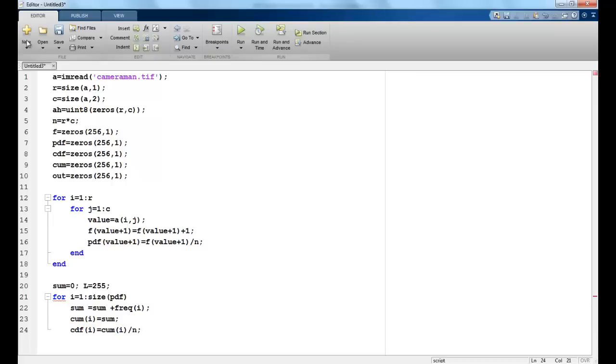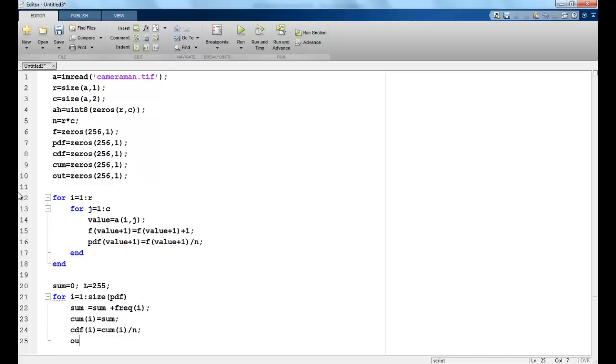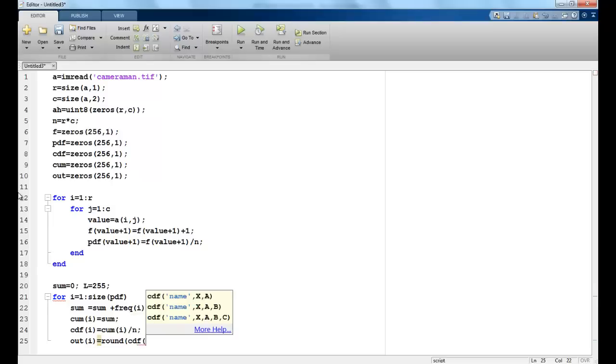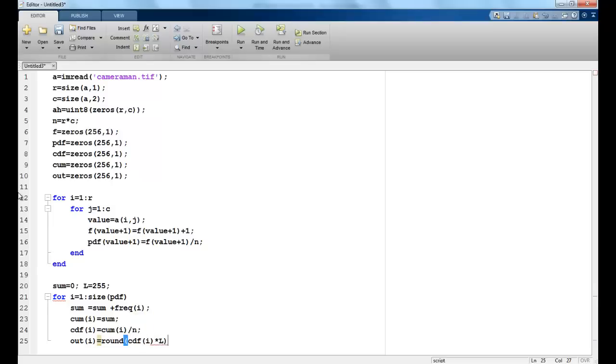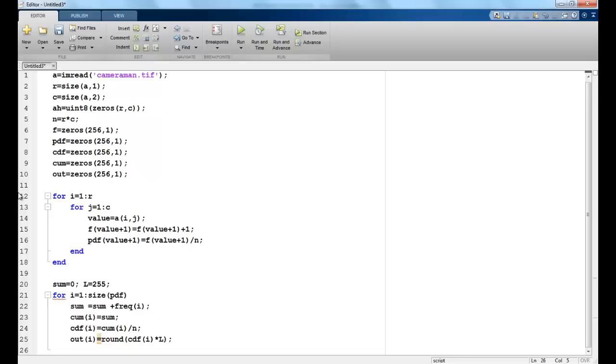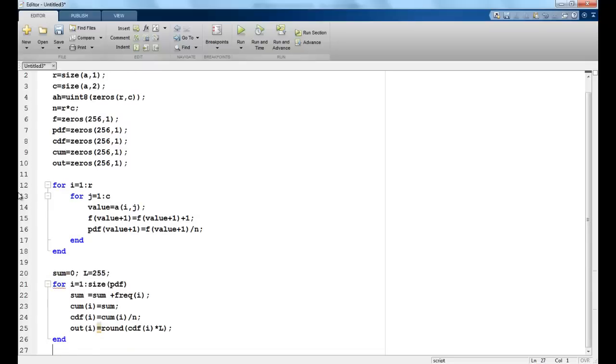So here I have taken the sum of all the frequencies and then I have assigned this variable to the sum. Basically for that particular row in the column matrix, we are assigning the CDF value. Now I have the final output stored in out and this will be the rounding value, the last column of our table. So we multiply the CDF with capital L which is actually L minus 1. Once this is done, I end my loop.